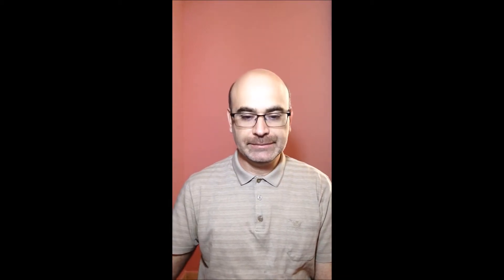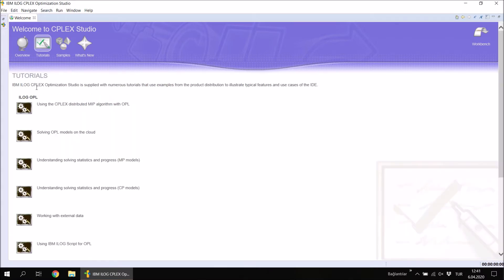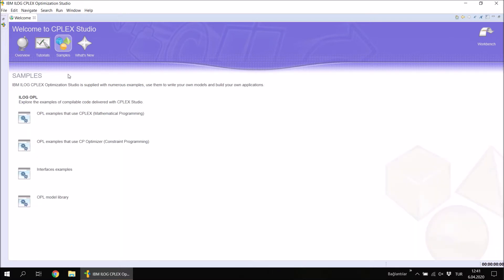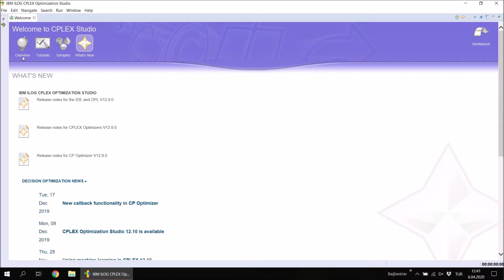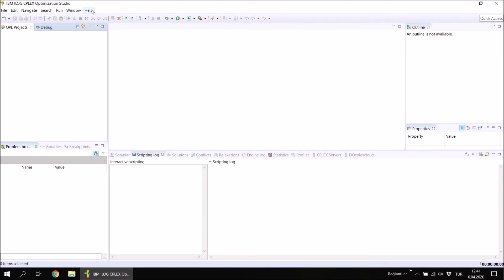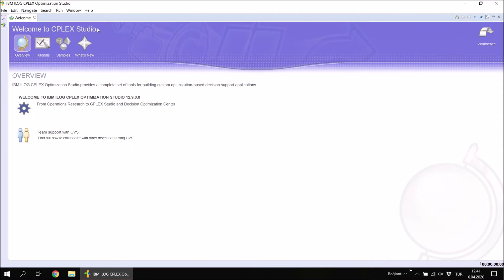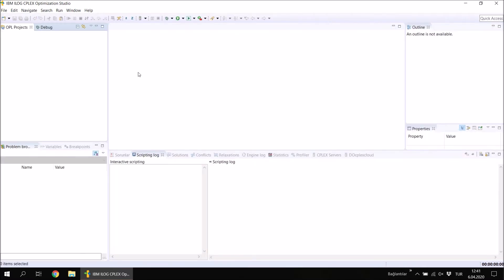In this first tutorial I'm going to introduce the working environment in the Optimization Studio, so let's get started. After installing the software, when you open it the first screen you will see is this welcome screen. In the welcome screen you can find an overview of CPLEX Studio, some tutorials, some samples, and what's new. We will close this screen to reach the working environment. If you want to see the welcome screen at any time, you can click Help in the menu and then click Welcome.